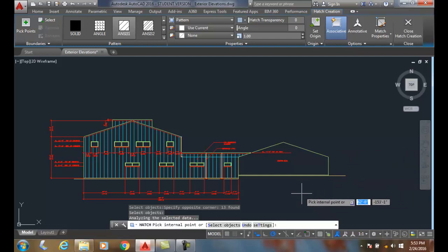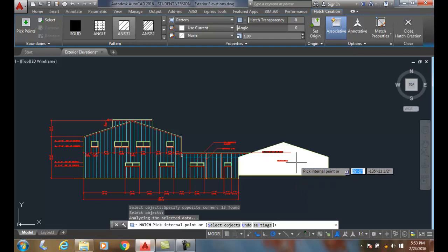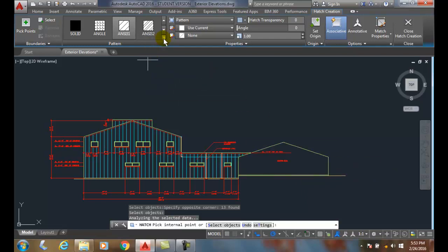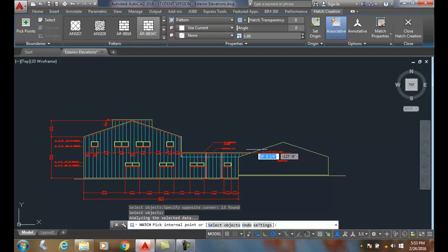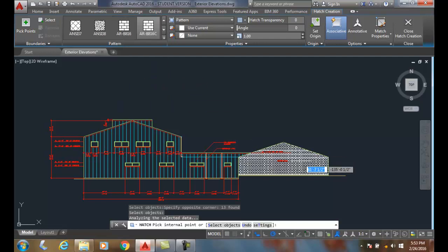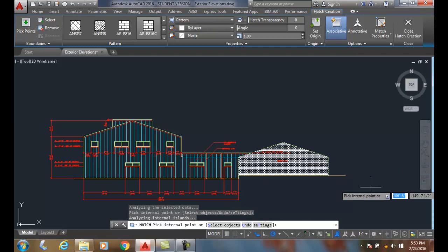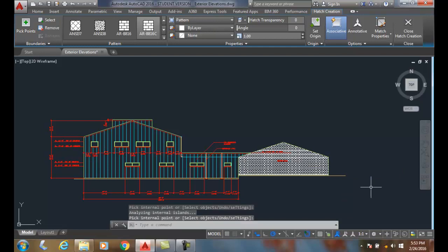So now when I go to pick an internal hatch point, I can place. Maybe I might want to change my hatch pattern a little bit, but I'll come in here and pick, place it, and hit enter.